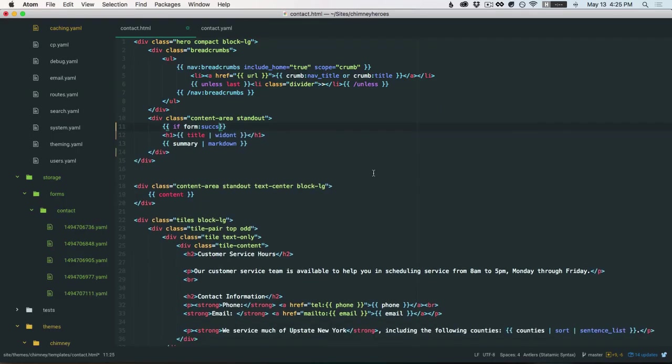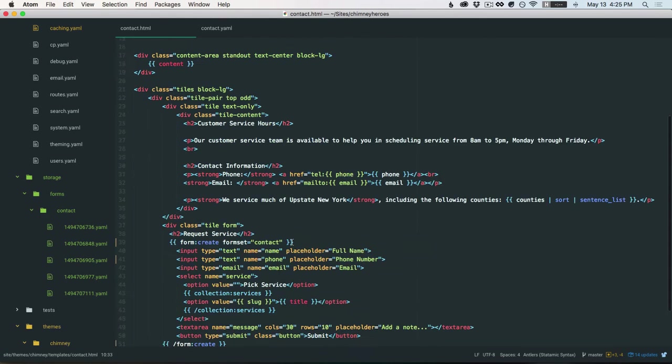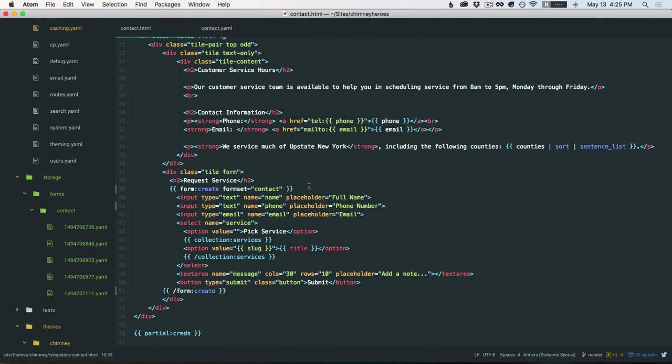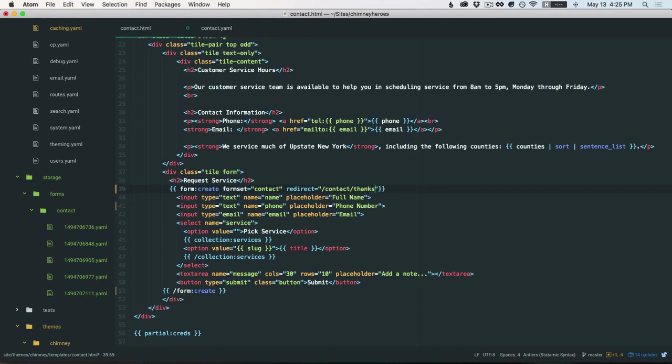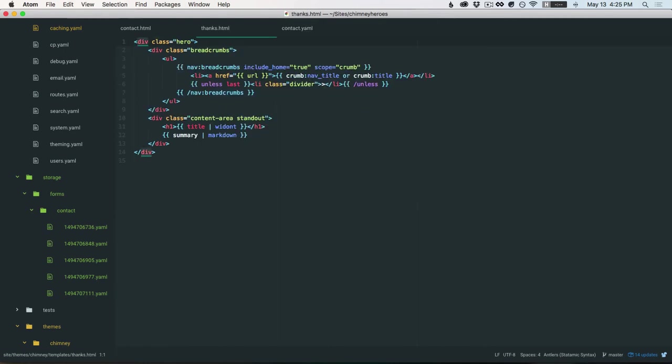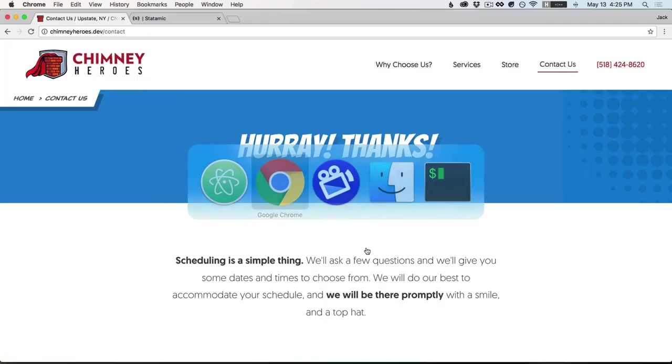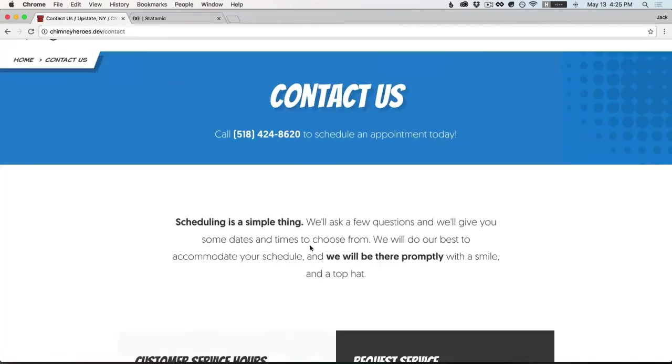Here's another option. This is kind of my favorite. Actually, you can use a redirect. So why don't we redirect it to contact slash thanks, which happens to be a template that's already been created that has a little thank you content there. So let's just come back over to the site.